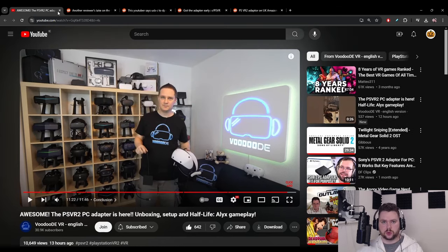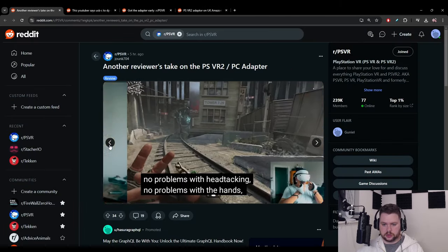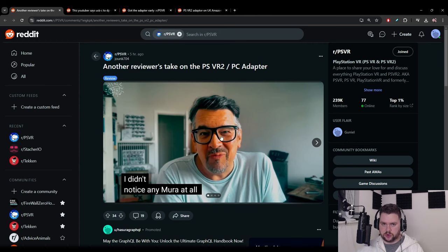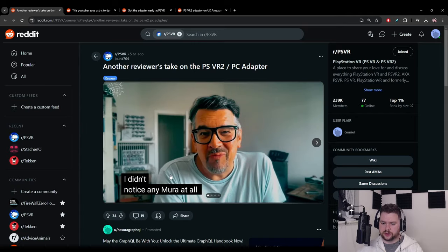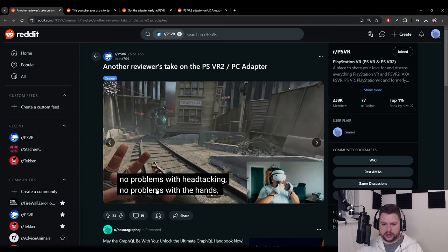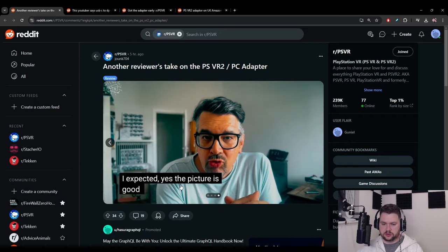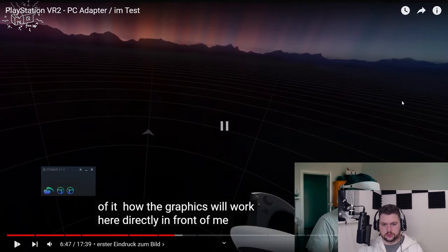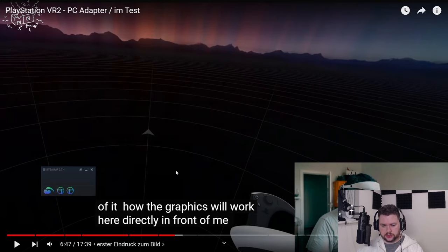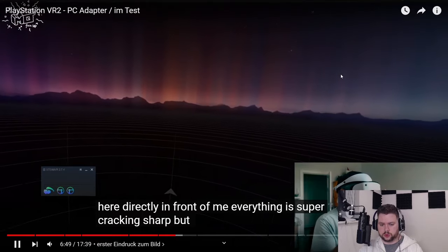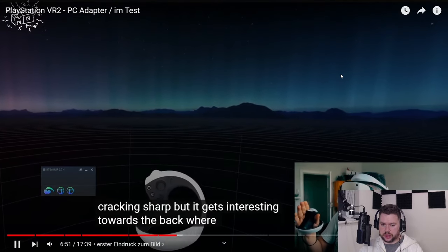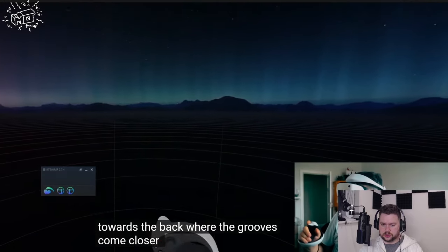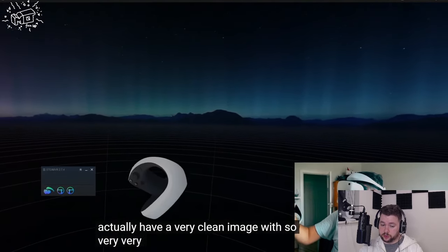I was on Reddit as well looking at other people's impressions. Here's another reviewer's take, I got screenshots because he says in a different language he didn't notice any mura at all. Isn't that strange? Is that something you can avoid by being on PC? I thought that was like a hardware fault or trade-off. No problems with head tracking, no problems with the hands. Impressions here is fantastic by the way. The picture is good, you're in a 3D environment straight away.